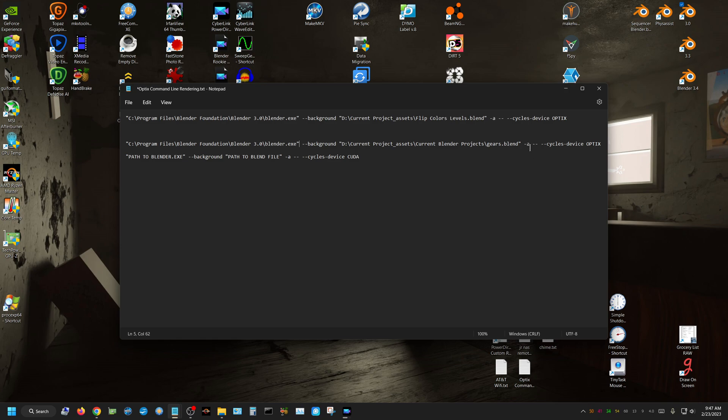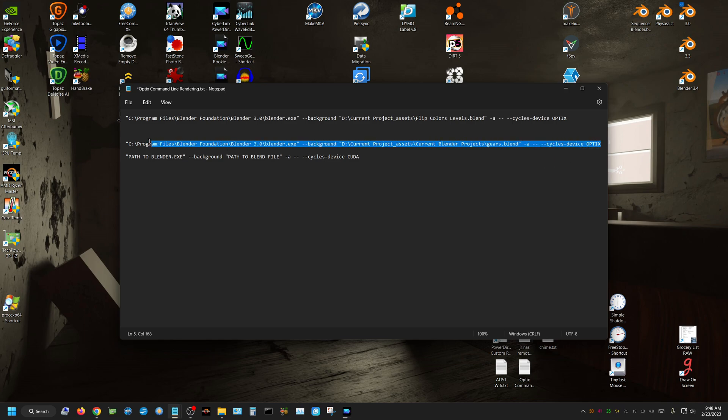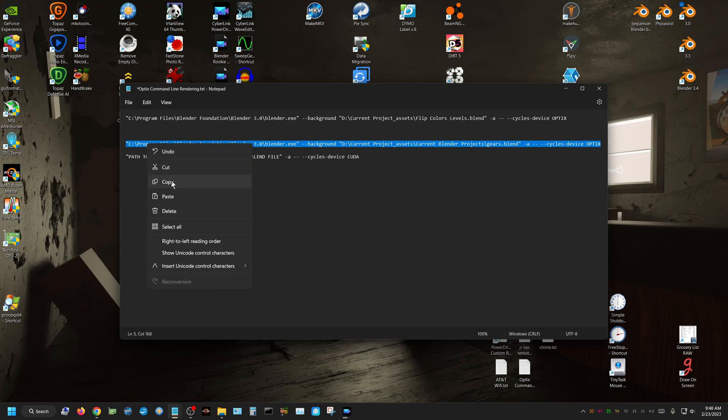that indicates that you want to render all the frames of that project, and I currently have that project set 101 to 200, so it's going to render all 200, or pardon me, all 100 frames. So all I need to do is just highlight this entire line, click copy,